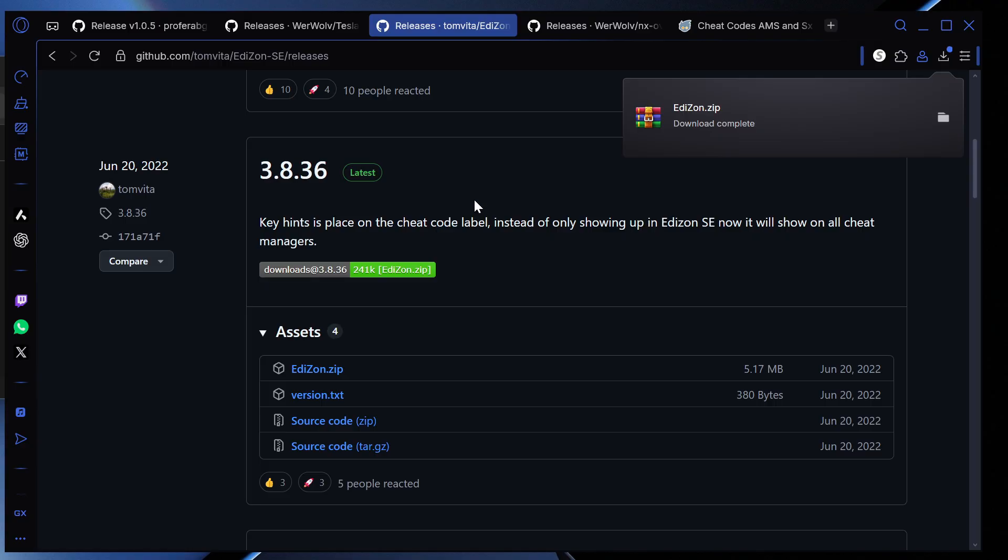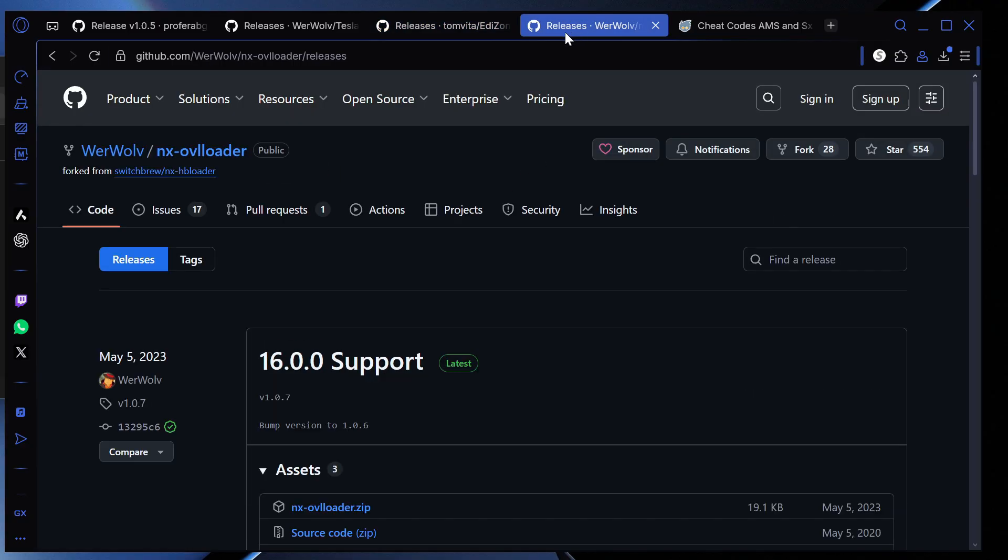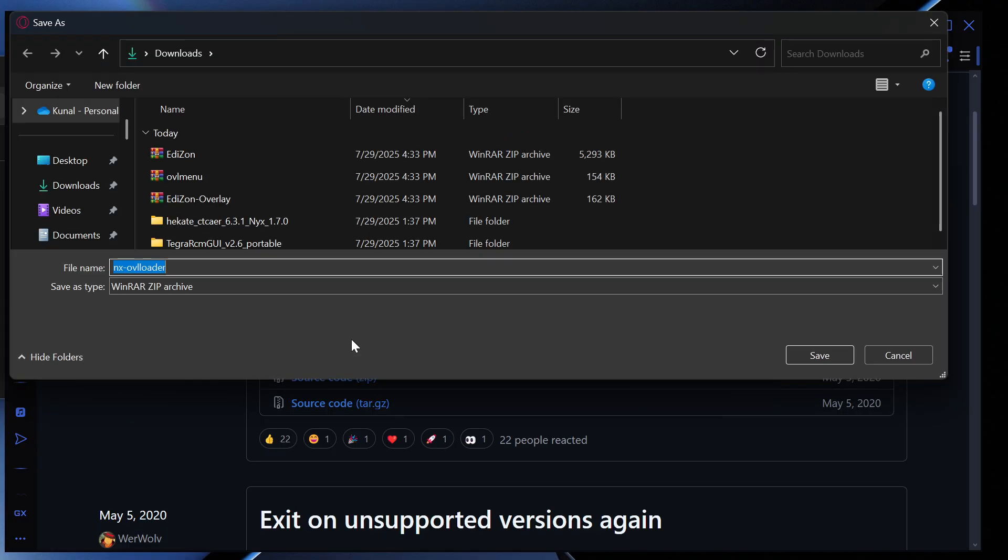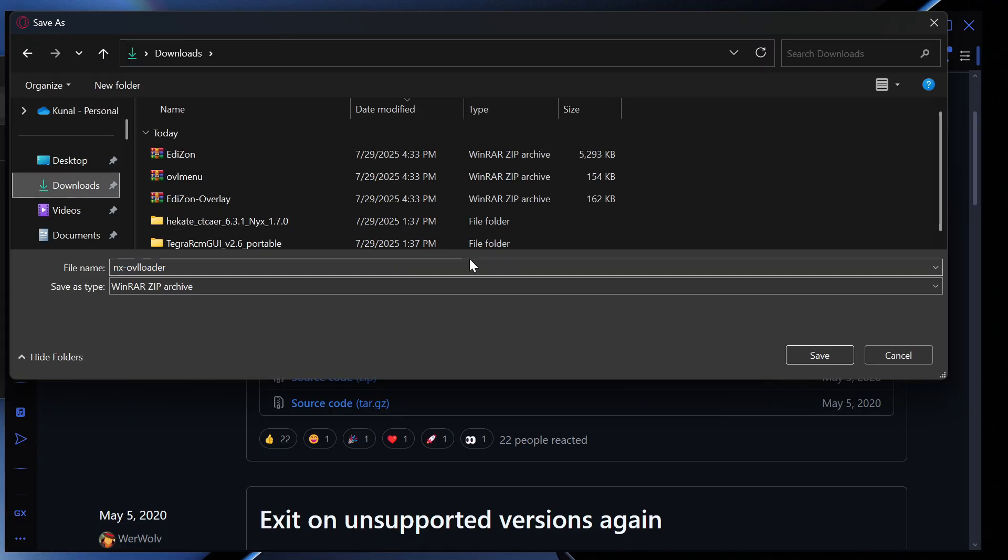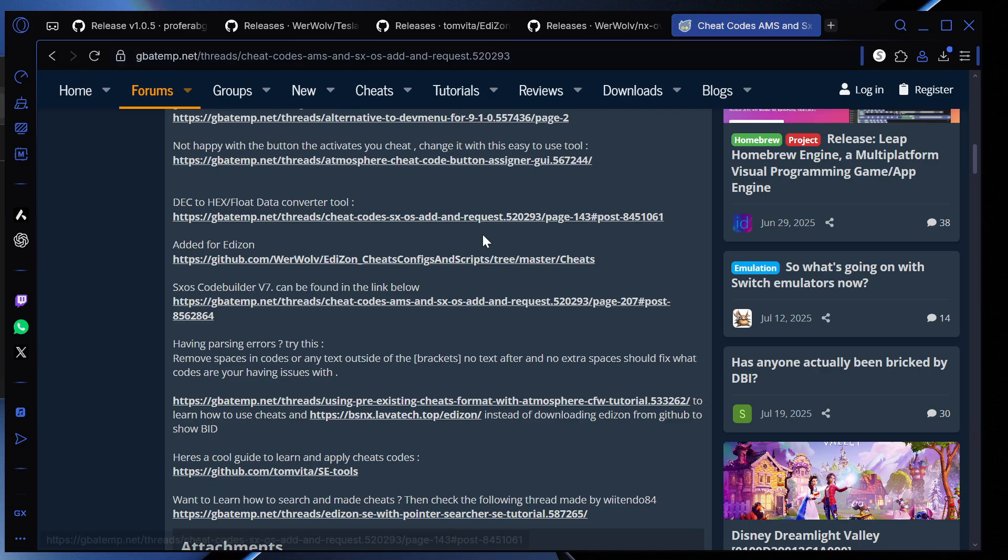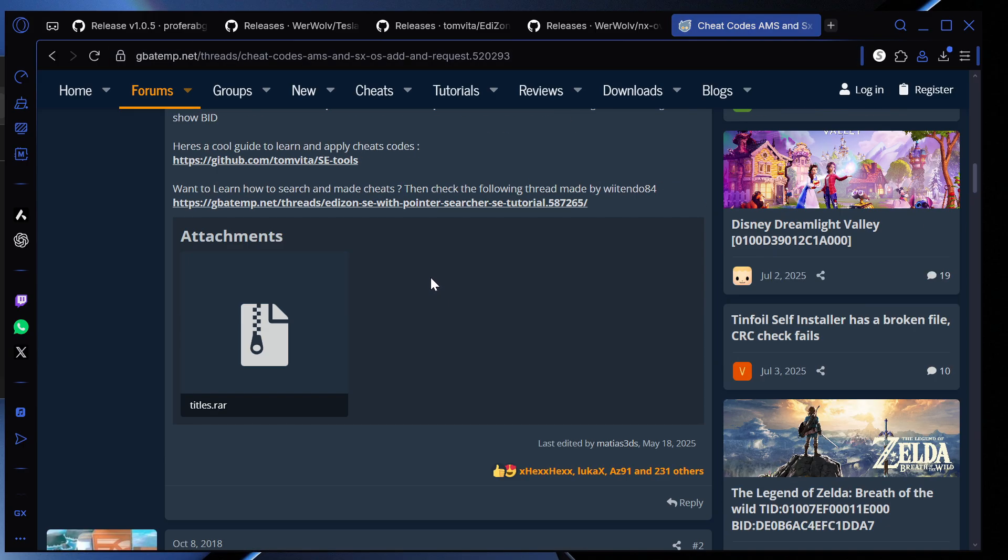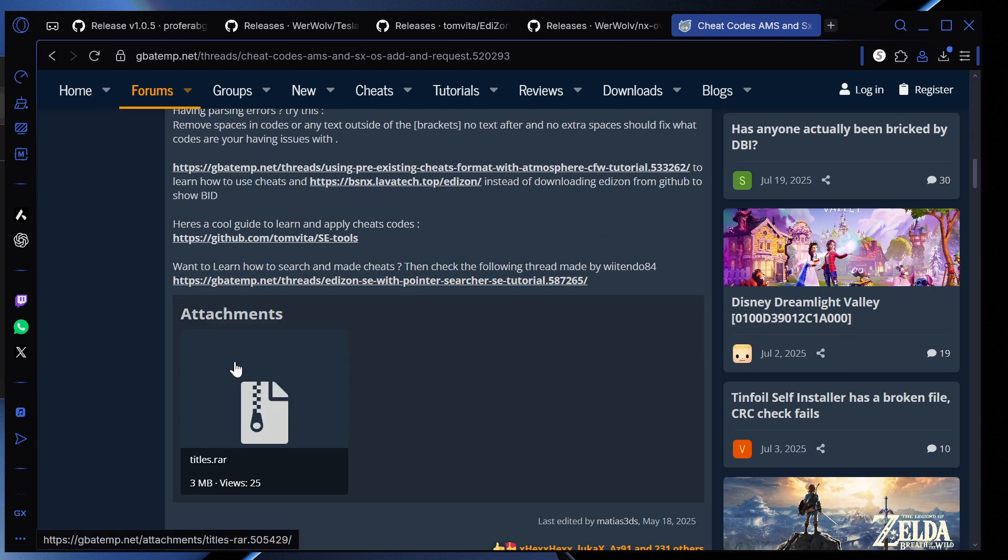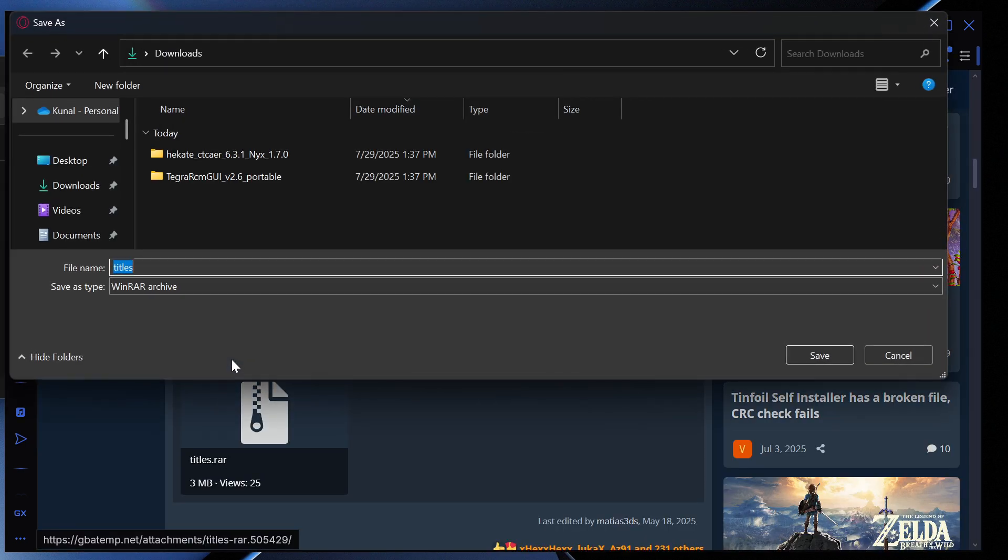Then what we're going to do is we're going to go onto this one right here. Then we're going to go on NX overloader. And then we're going to press download and then we're going to press save. Then we're going to go on cheat codes. Then we're going to scroll all the way down right here, click titles.rar, downloads and save.